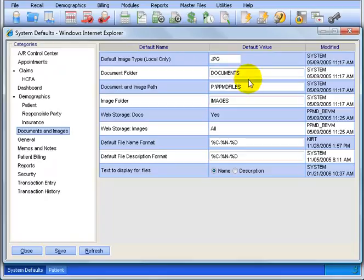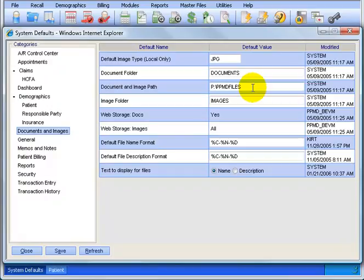Documents Folder: Documents. Now the P drive here, colon backslash ppmd files, that should be there. If it's not there, you may have problems with saving your documents. So make sure that's set up correctly, and if not, call AdvancedMD Support.